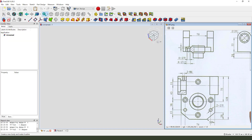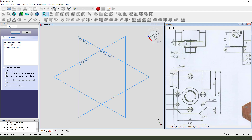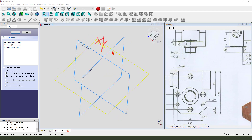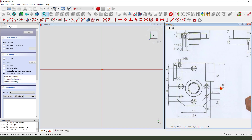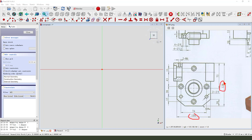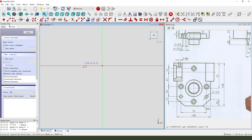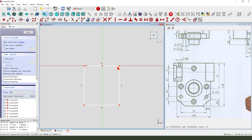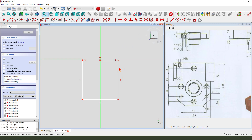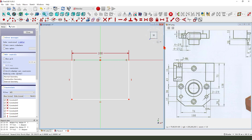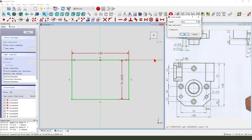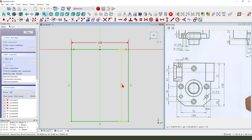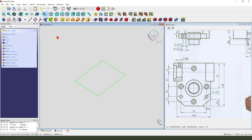Create a new body, create a new sketch, then we select the XY plane. We need a sketch — a rectangle 100 millimeter and 128. Create a rectangle, make it symmetrical, dimension 100 millimeter and 128.